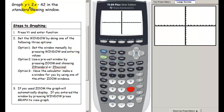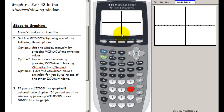Looking at y equals 2x minus 42, the y-intercept of this line is way down at negative 42 — well below the bottom of our window. So this viewing window doesn't work for this function. We have two options: set the window manually, or use one of the other zoom features.